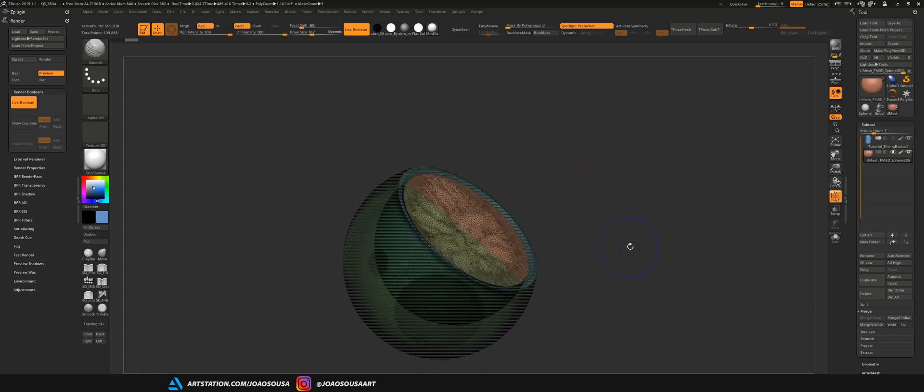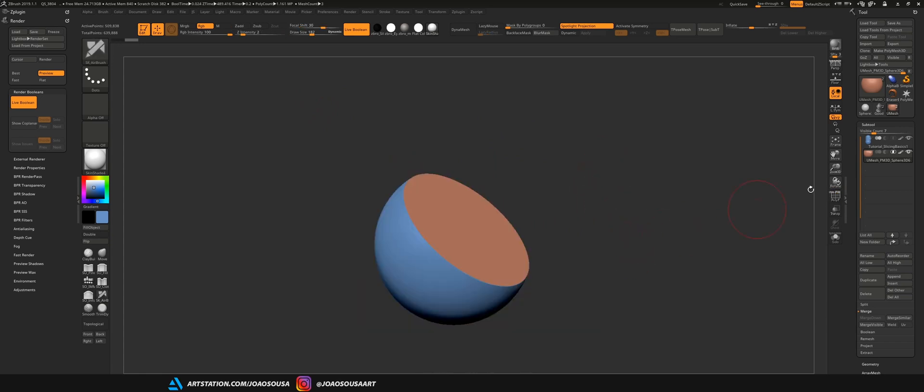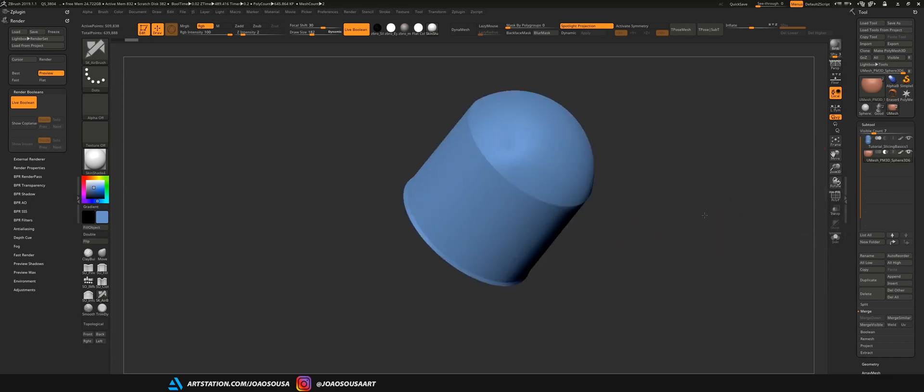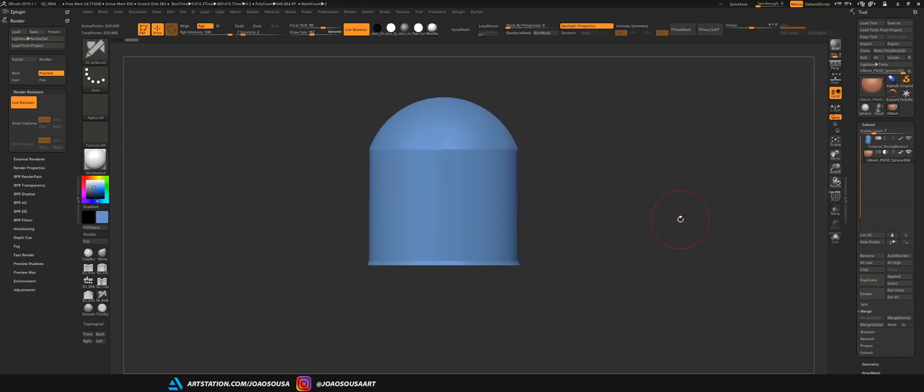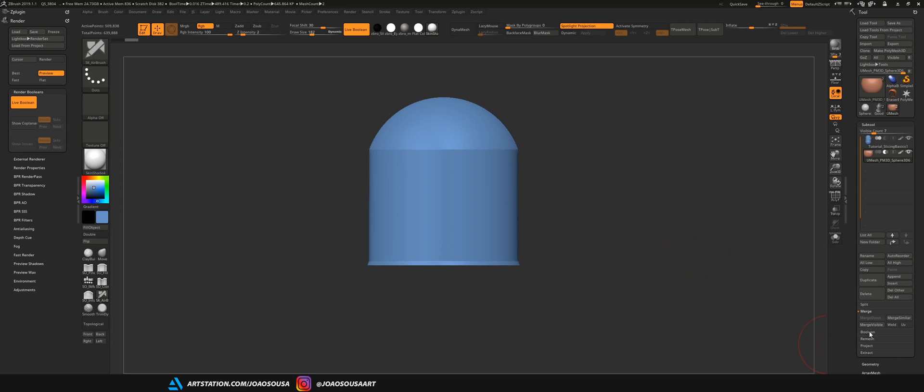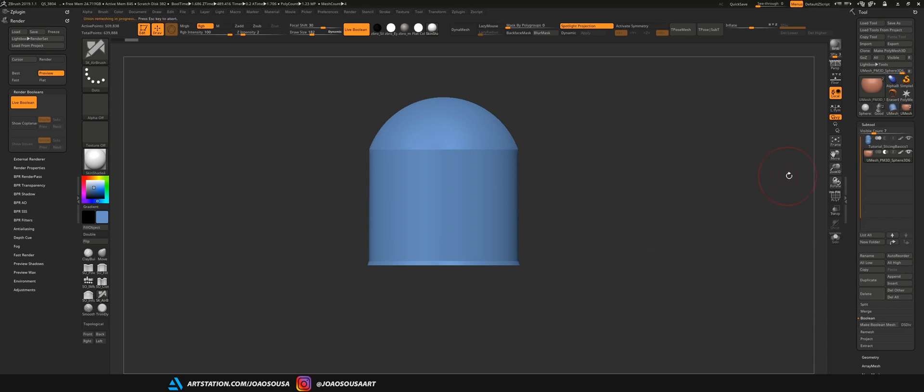So, yeah, this is what it looks like. And okay, let's change this back to subtract because this is the piece that we want to create and now to make this an actual object we just need to go down here to booleans and click on this button that says make boolean mesh. This will take just a second.